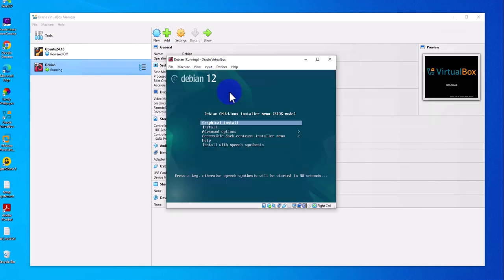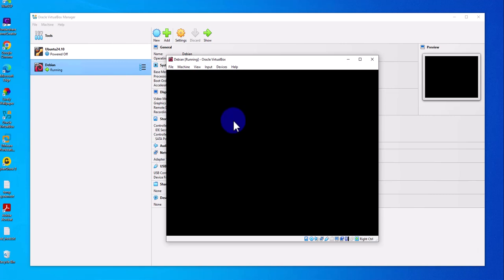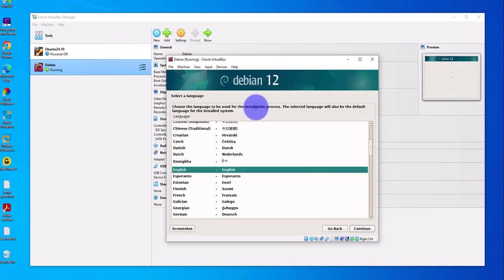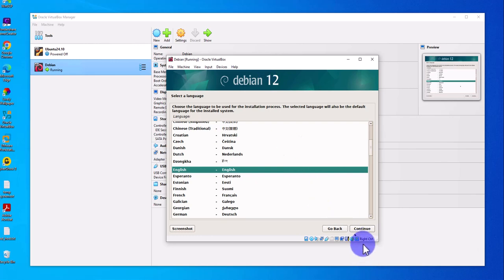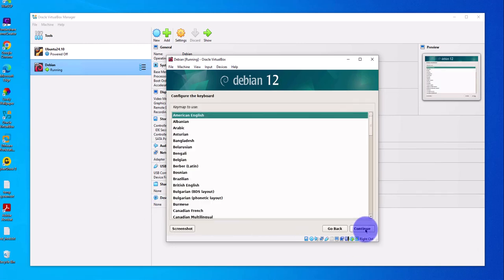The virtual machine is starting. It's going to be a graphical install, so press Enter to select that option. Select the language — English by default — click Continue. Location: leave the default, click Continue. Keyboard: leave the default.